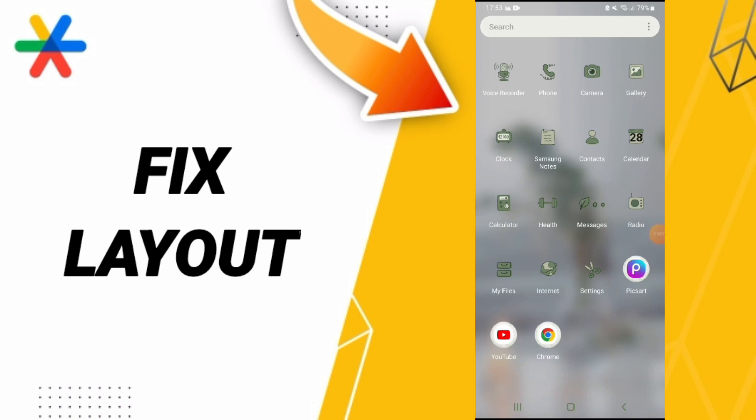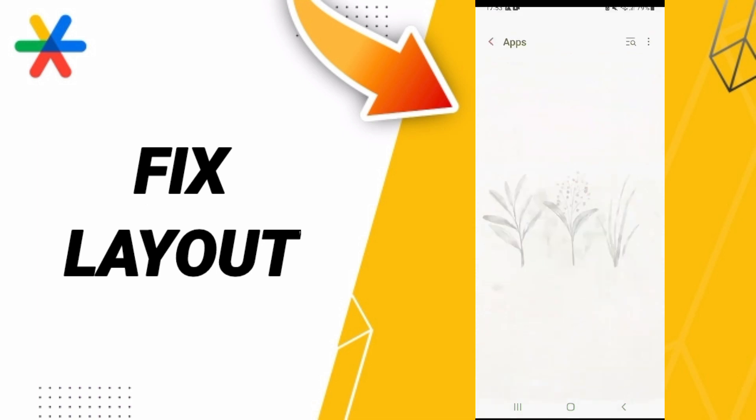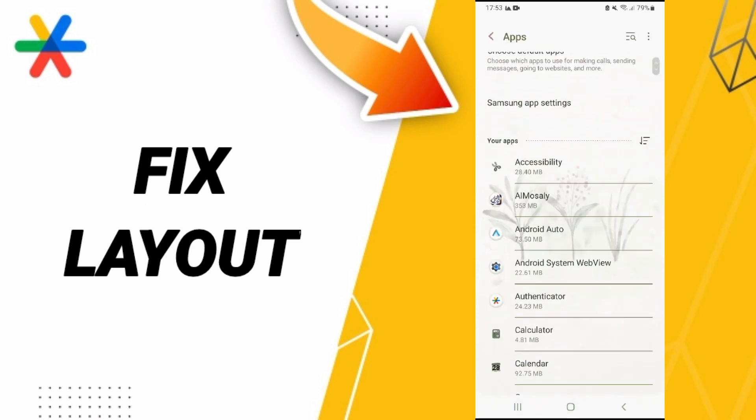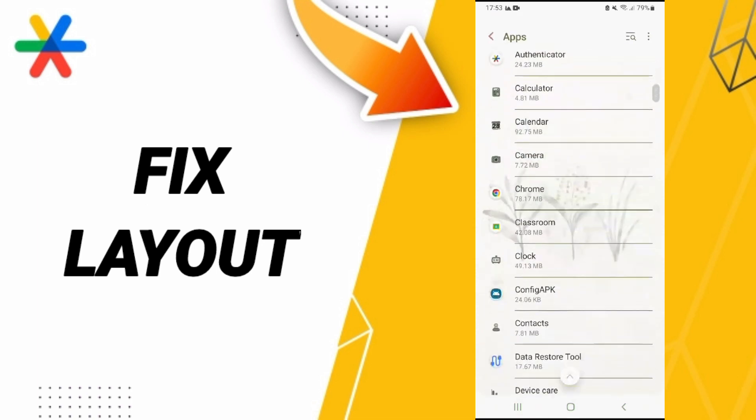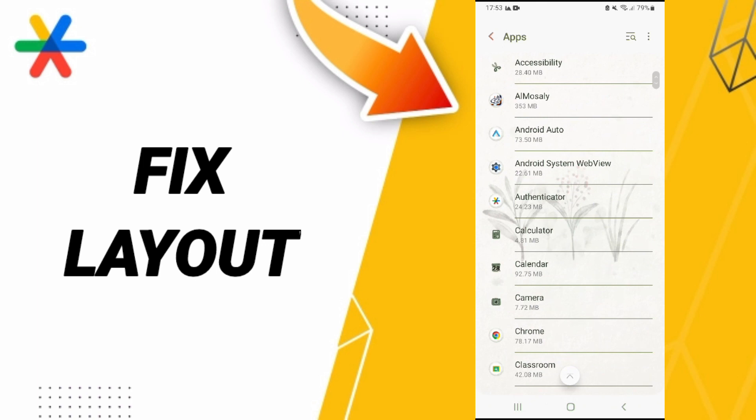To fix your Google Authenticator app, you should go to Settings. Here we click on default apps or app Settings. After that, you will enter to Google Authenticator.